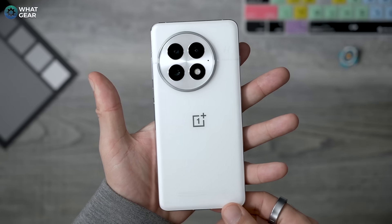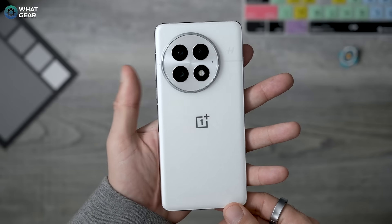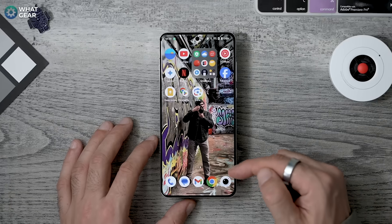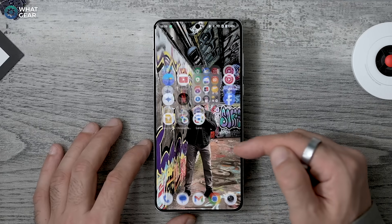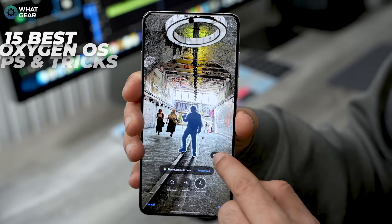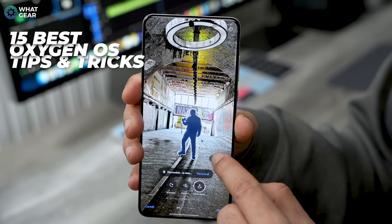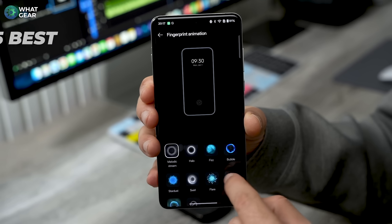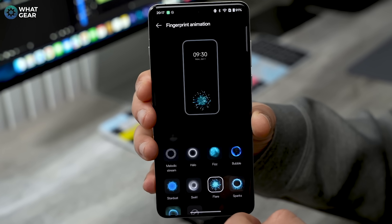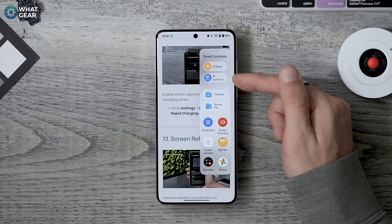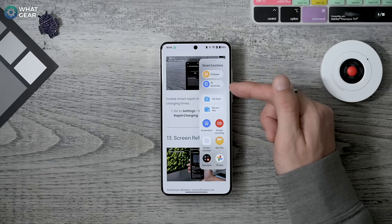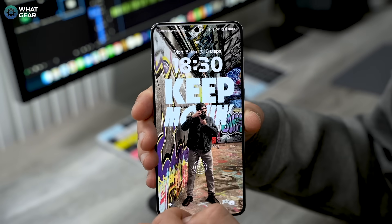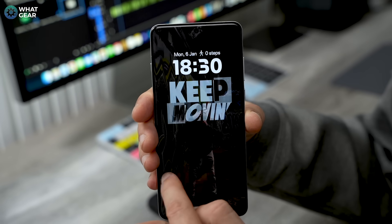The OnePlus 13 is here and it's more powerful than ever. If you've just got one or you're thinking about getting one, you'll like this video because I'm going to show you 15 of the best OxygenOS 15 tips and tricks that you need to see — so you'll know what the OnePlus 13 can do and be confident you're using its full potential.